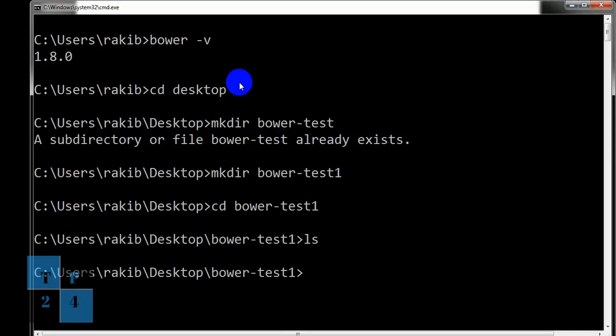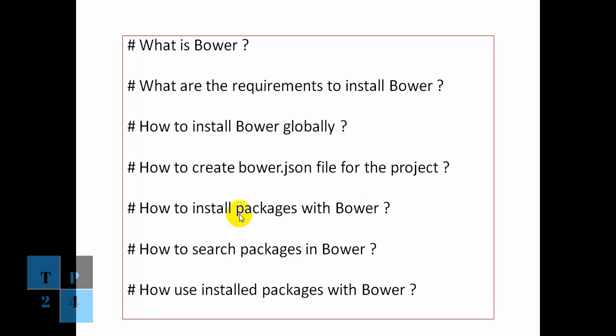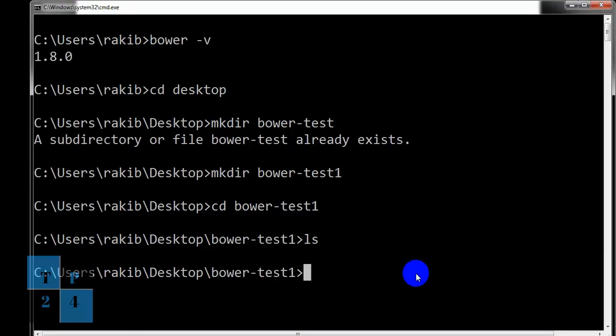Now if I create this bower.json file, in that case, I can install the packages which will be written as dependencies into this file. Otherwise, if I install the packages with the help of Bower, that can be directly installed into the Bower component folder. So I am going to create the bower.json file.